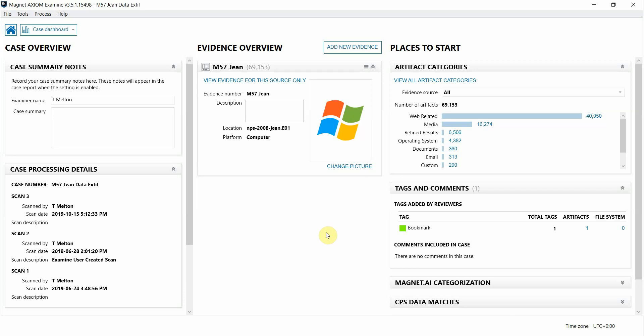I have a couple of cases open in Axiom examined so you can see multiple examples of how connections can be used. In this first case you see that I only have one hard drive processed and connections was already built.